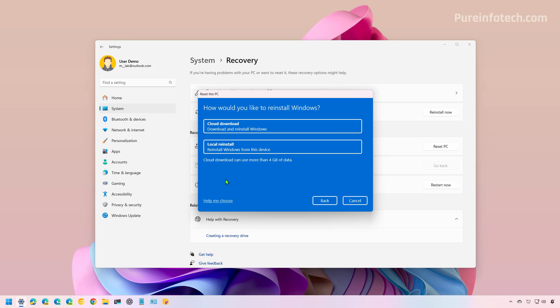This is the option you want to choose if you have a branded computer, such as one from HP or Dell, because the local reinstall image might include the custom image created by your manufacturer, which might also contain custom configurations, drivers, and tools.